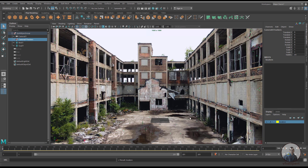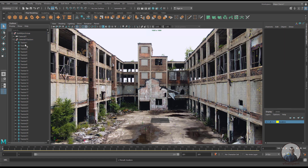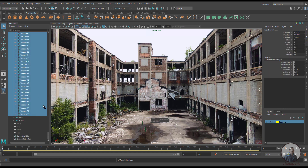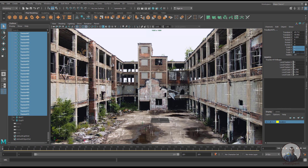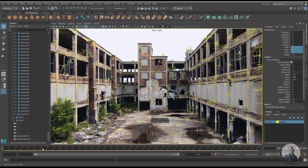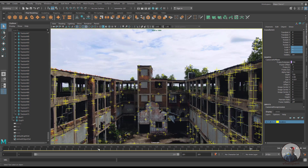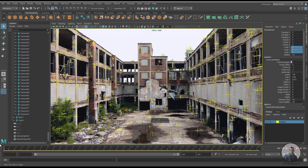Give the layer a name like 'locators' and define a color. If you want to adjust the locator size, open the individual locators, select them, go to the attribute editor, and adjust the value. Now you can see all the locators.